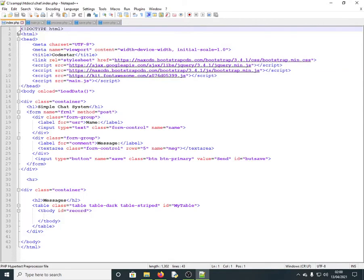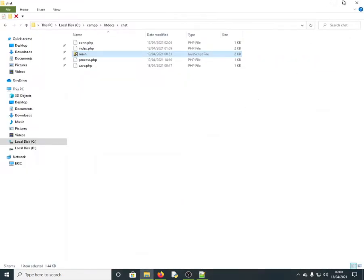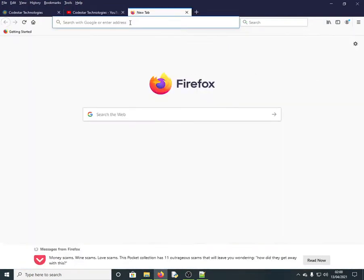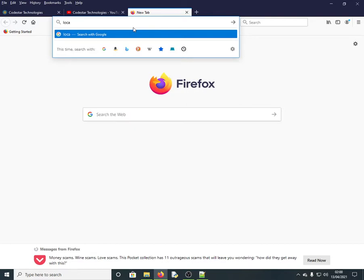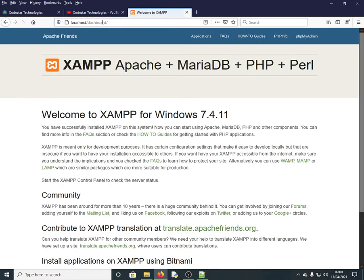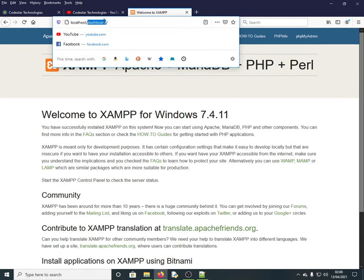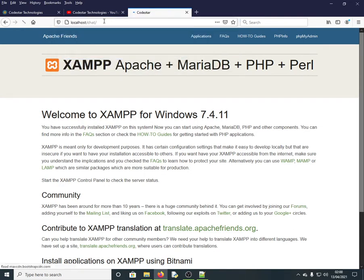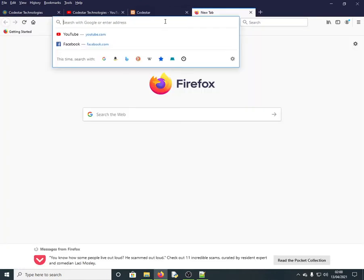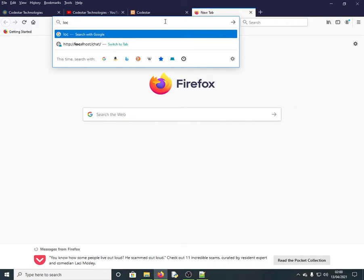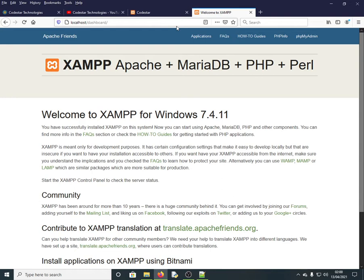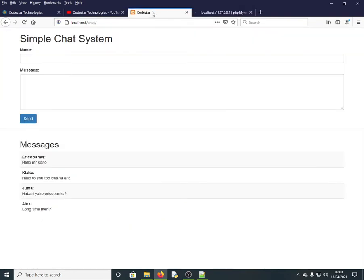Let me show you the system so you can see how it works. XAMPP is up and running, so I navigate to localhost/chat to open the application. I also open phpMyAdmin so you can see the database.